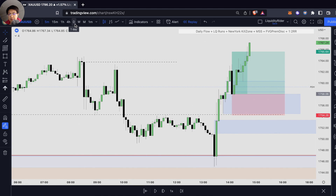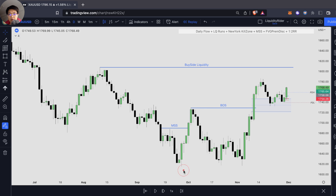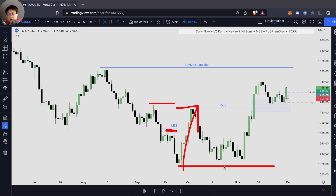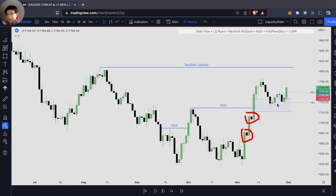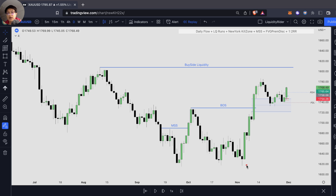Let me summarize from the daily timeframe again. Once we have our displacement and we fail to take out this liquidity and we have our market structure shift, we took out this short-term high. Not only did we fail to break this low and make a new lower low, but we had a very bullish displacement, breaking the structure. We have our break of structure and the price is bullish because we haven't broken through our order blocks. The price filled the fair value gap and has continued going up. The next likely target will be this buy side liquidity right over here. This is one way to identify the daily likely bias by identifying the order flow of the price.